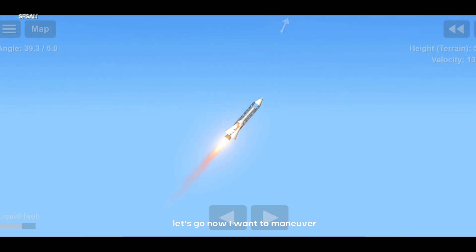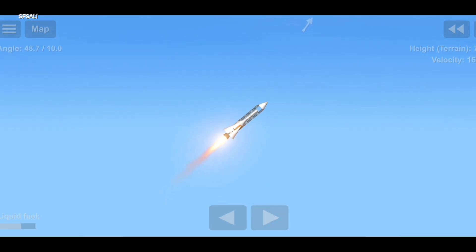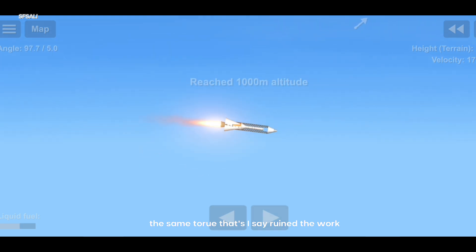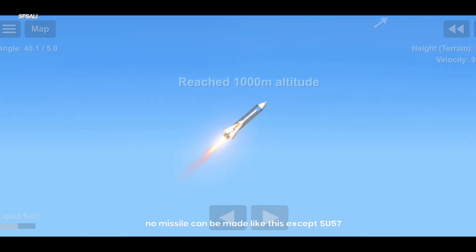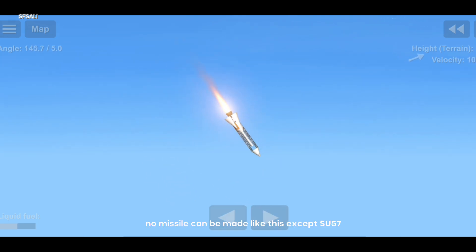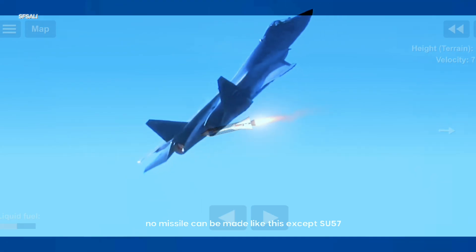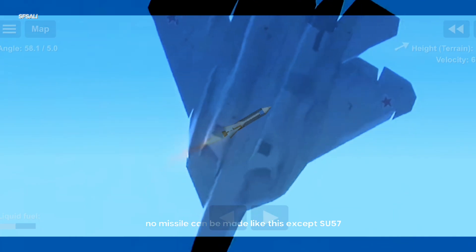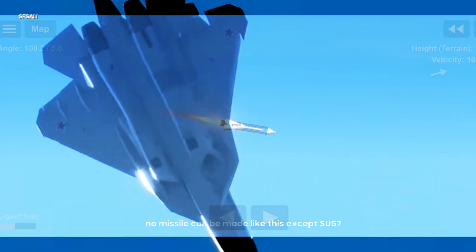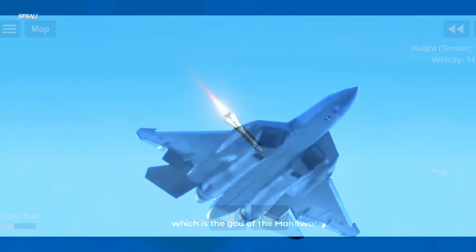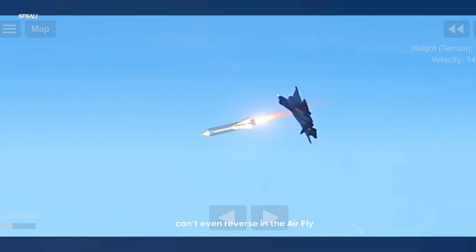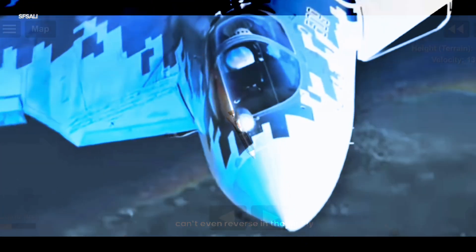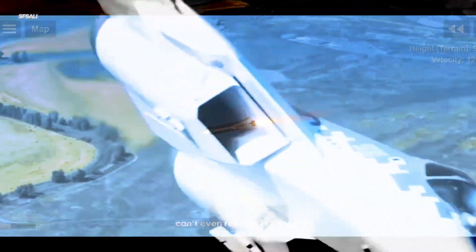Now I want to maneuver. The same torque that I described ruined the work — no missile can be made like this. Except the Su-57, which is the god of maneuver and can even reverse and fly in the air.